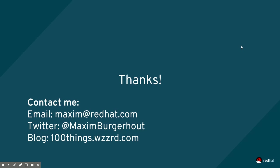That was it for today. Please subscribe to the channel, check out the blogs at 100things.wizard.com and I hope to see you guys next time. Thanks for watching.